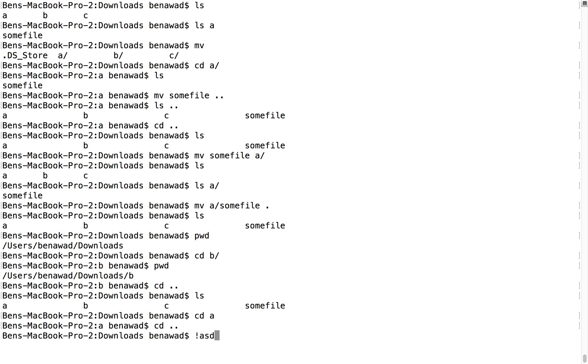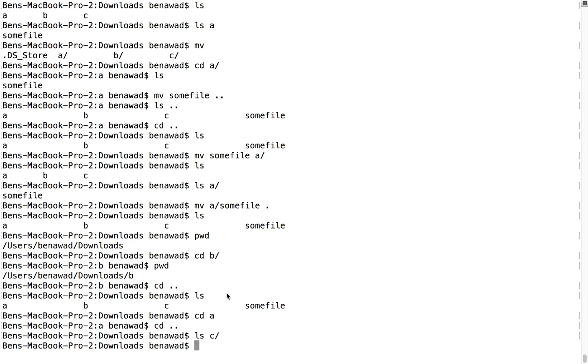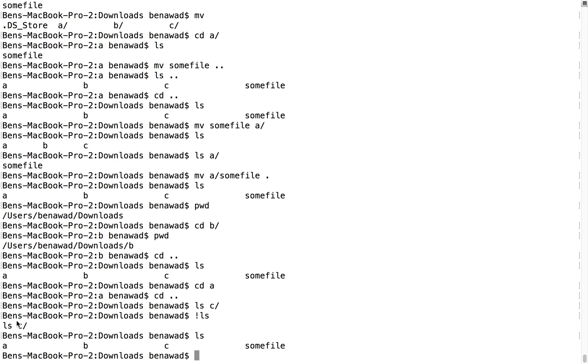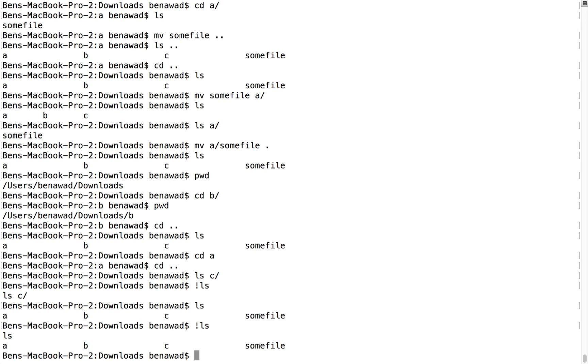What the bang sign does is it will do the same command that you've done before. So for example, if I did LS on C, there's nothing there. If I did bang sign LS, it would run the previous command LS on C, and notice it doesn't print anything, it just tells me what command it ran. If I did LS just here, I would see A, B, C, some file. If I did bang sign LS, it would then run LS, doing the same output because it's running the same command.